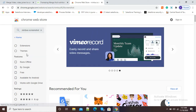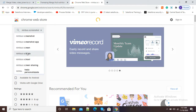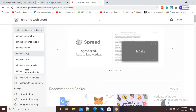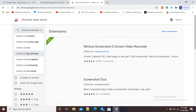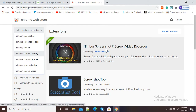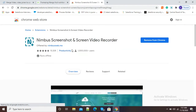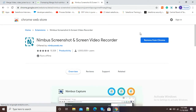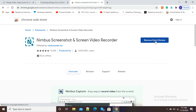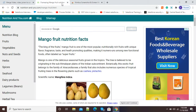You can see it is showing Nimbus Screenshot, so select that option and now it will show us the extension. Here you can see 'Nimbus Screenshot and Screen Video Recorder'. Click to add this extension to Chrome. The remove option is currently available because I have already added it. If you are adding it for the first time, you will see 'Add to Chrome', so click on that and it will get added to your Chrome browser.